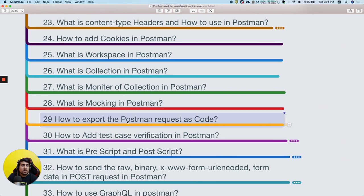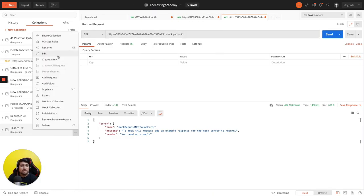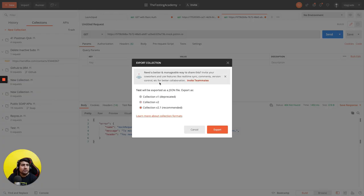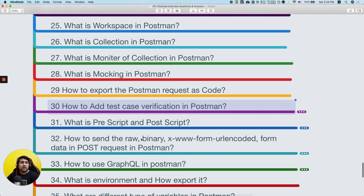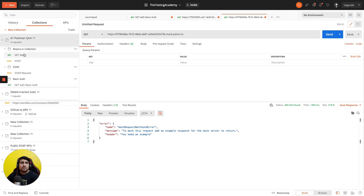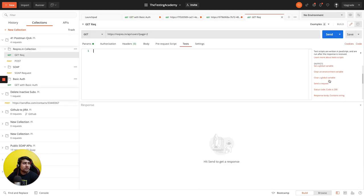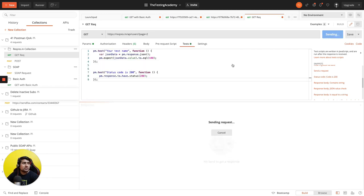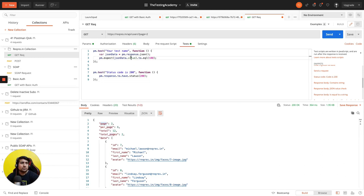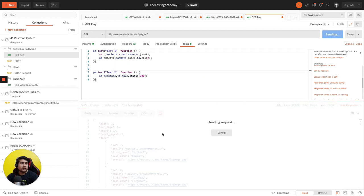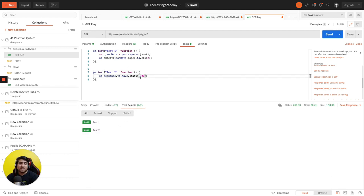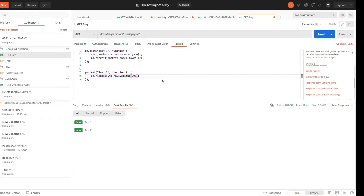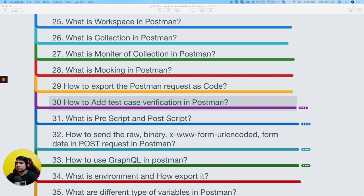How do you export a Postman request? Use the export icon and select the export option — you can export in version 2.1, 2, or 1; the recommended version is 2.1. How do you add test cases in Postman? Open any request, click on the Tests tab, and you'll find pre-built test case snippets like '200 OK'. For example, you can check that a page value equals 2 — send the request and both test assertions pass.